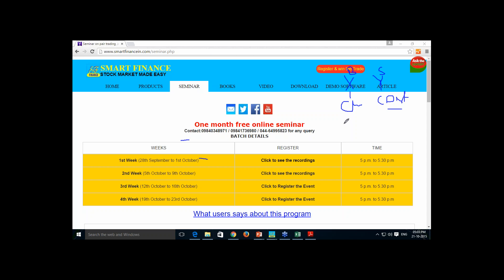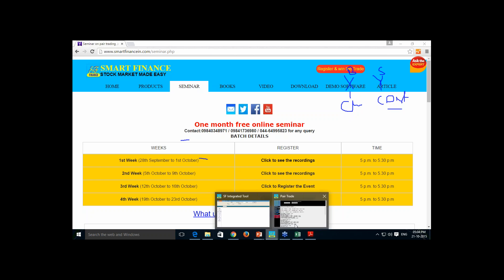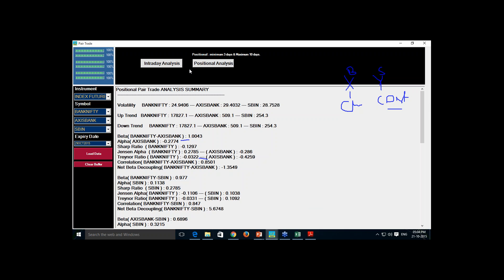Since one leg involves selling and another involves buying, you cannot do this trade in the equity segment. You have to take the help of futures. Also, if the pair requires some hedging, then you need to hedge it as well. I am going to demonstrate this with the help of our pair trade software.